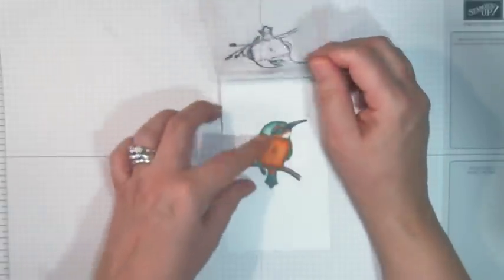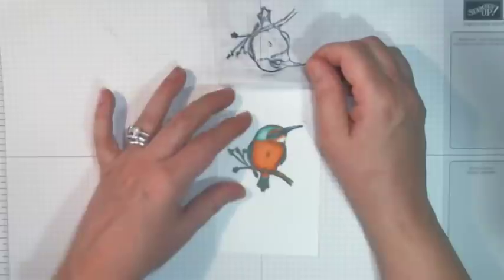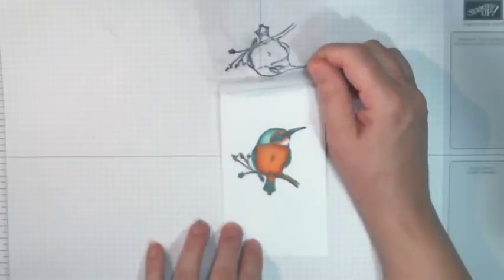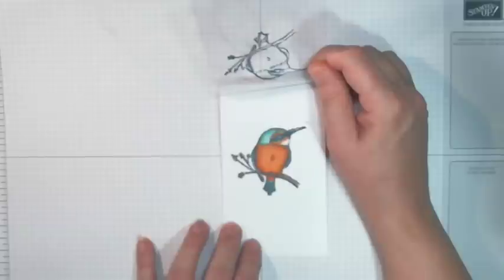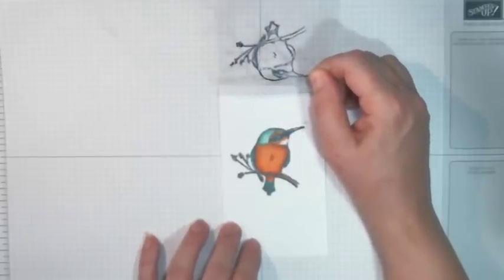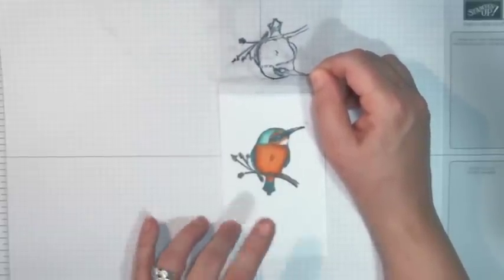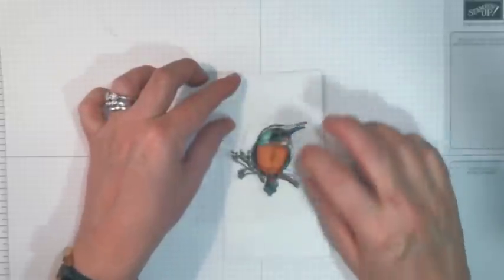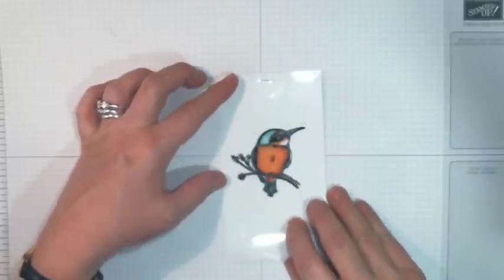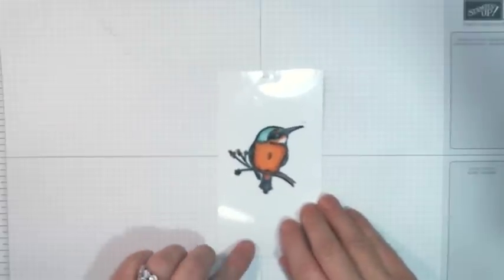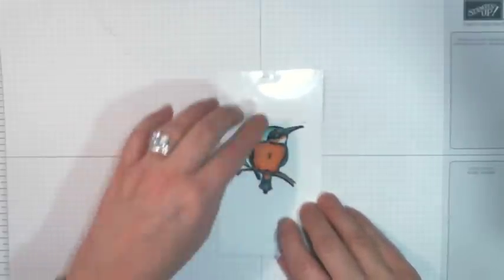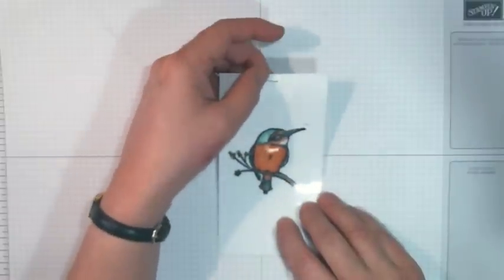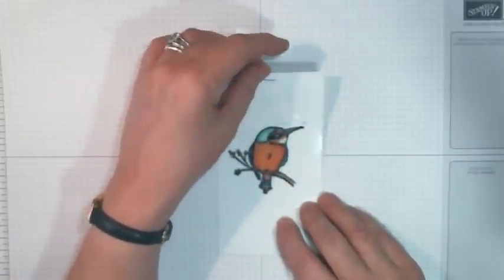I then stamped it again but this time I used Memento ink because I wanted to color it in with Blendabilities. Now Blendabilities are another of the items that are in the Celebration brochure. So once I colored it in I then lined up the two images and tried to get the registration as close as I can so that it looked like it was just one image. And when I was happy with that I just put a staple in the top just to tack them together, just to hold them together.